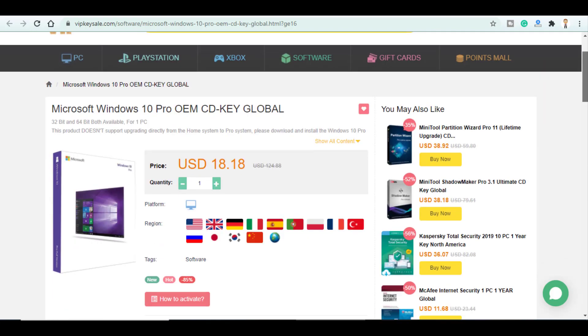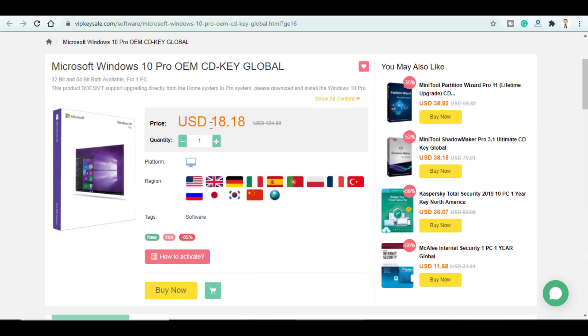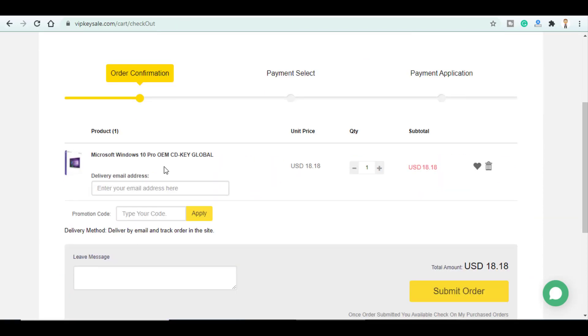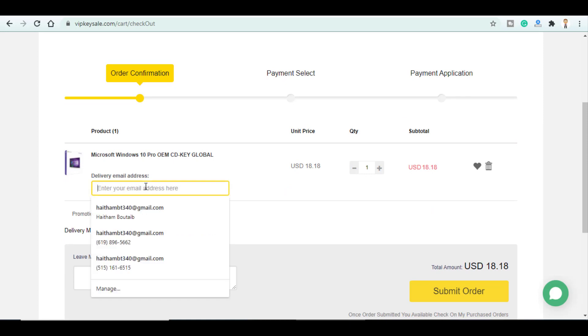So if you want to get this key all you have to do is click on buy now. Here you type in the delivery email address.